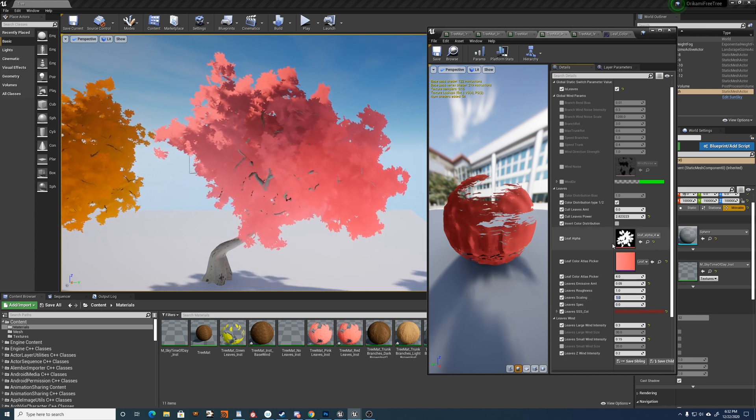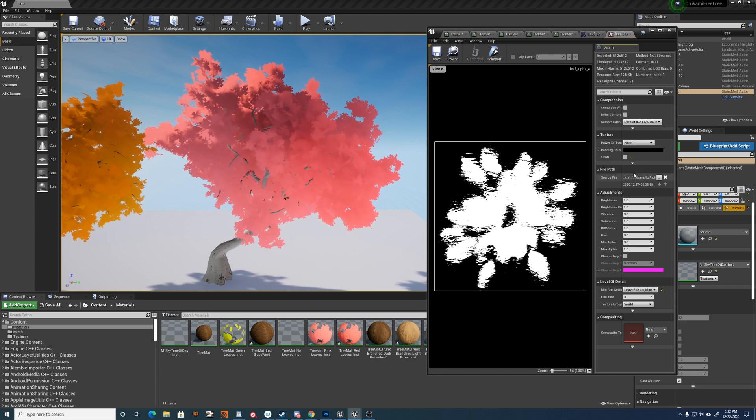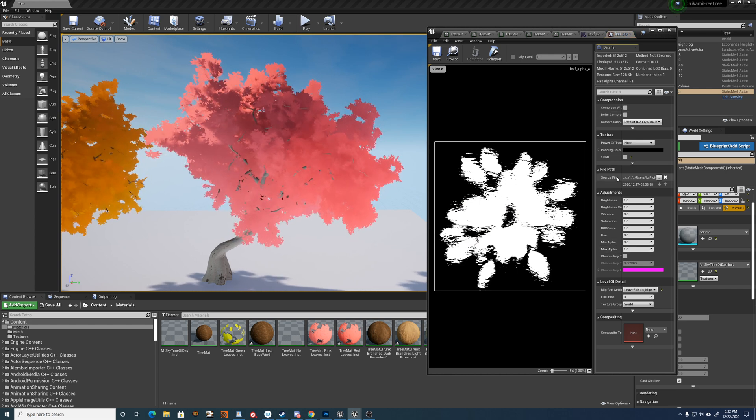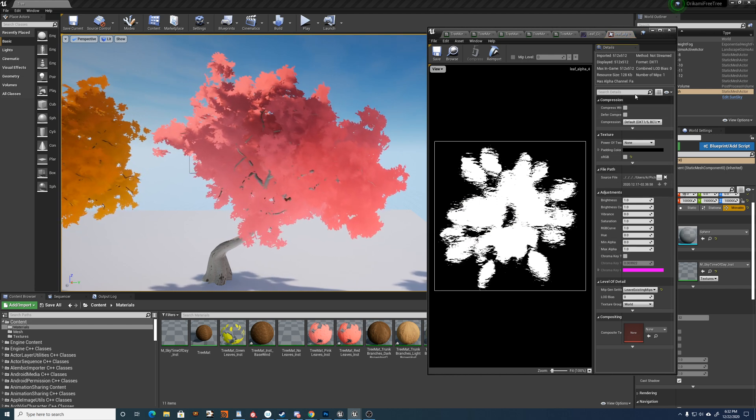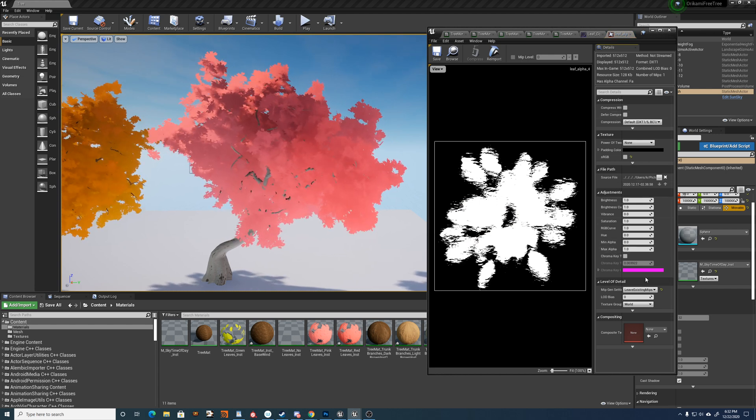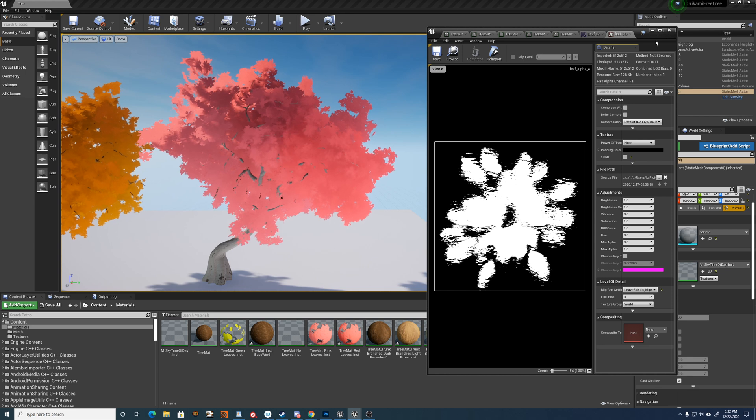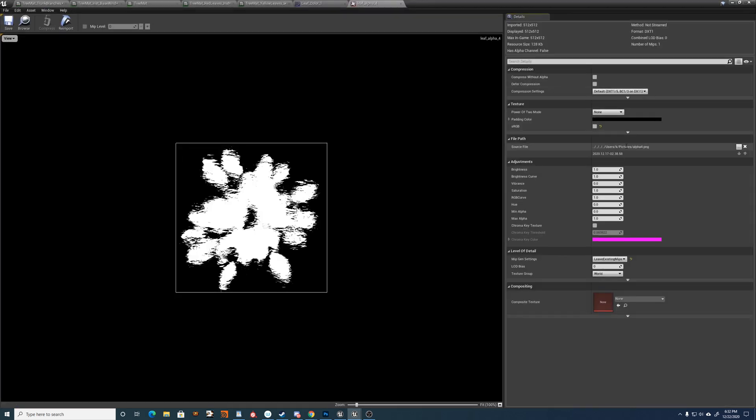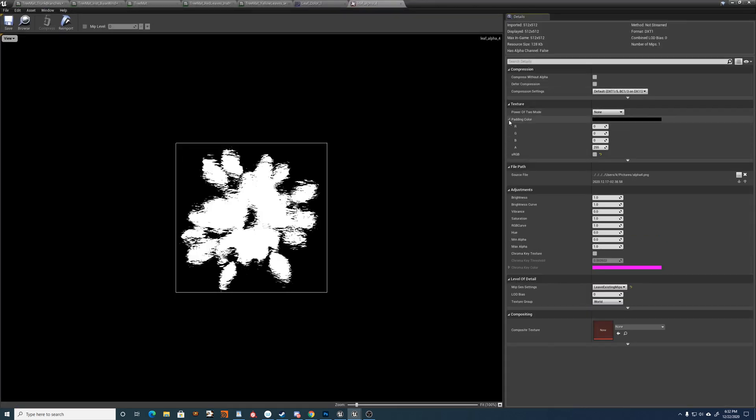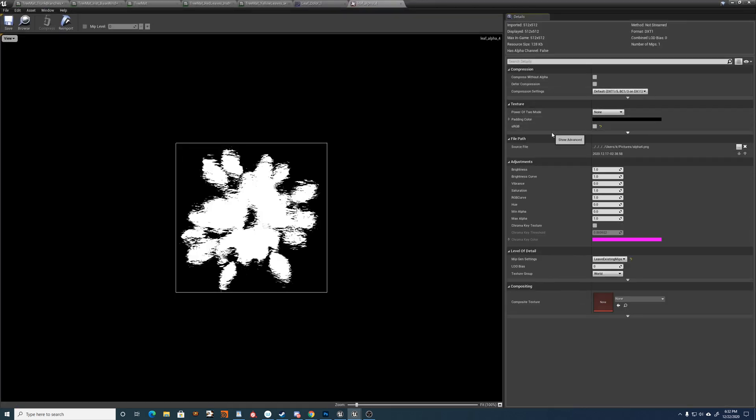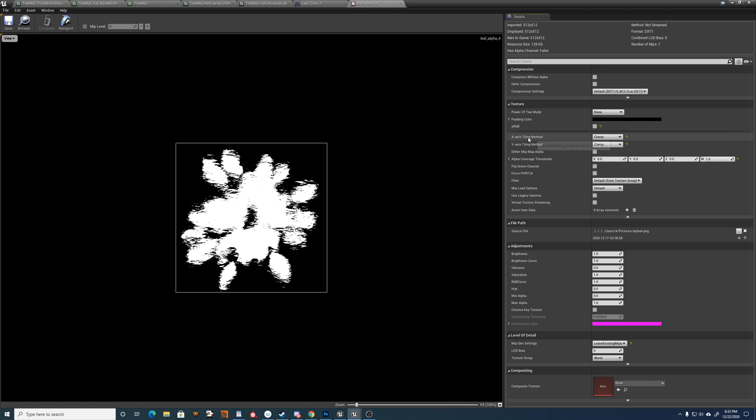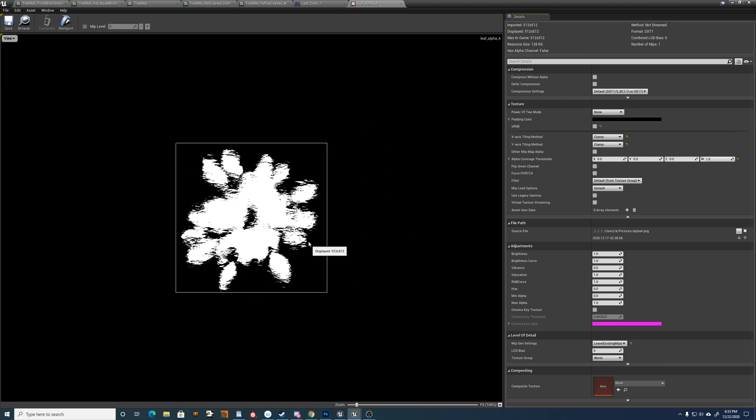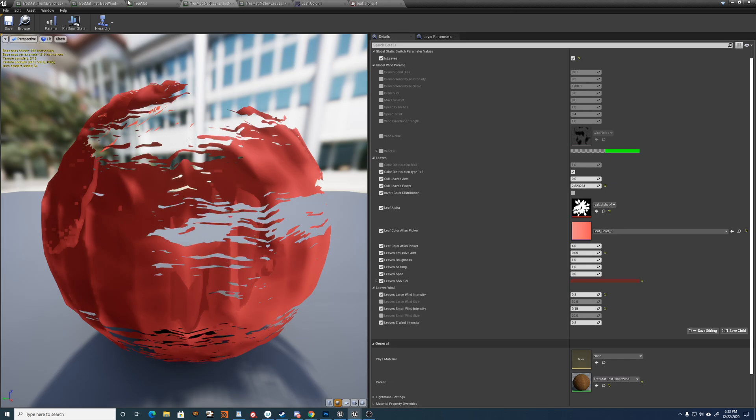So all of the leaf textures are set to clamp. The X and Y axis tiling method is clamp, which means that when it's tiling, it will still only have one texture. It won't tile when you shrink the UV.